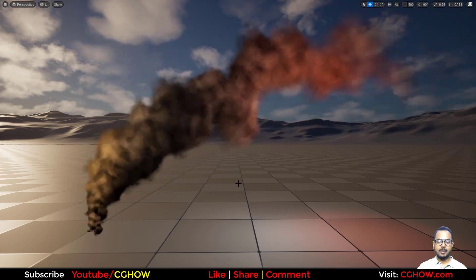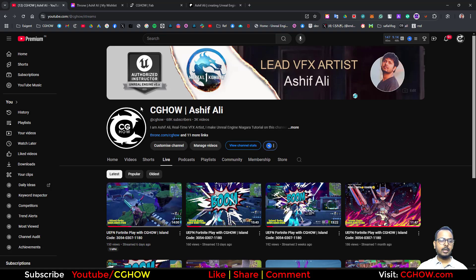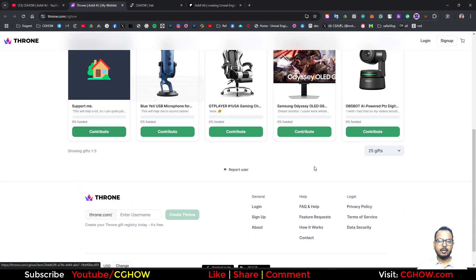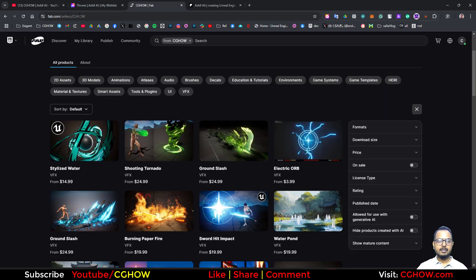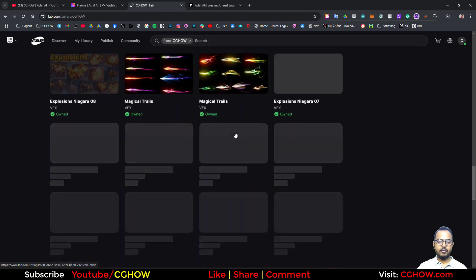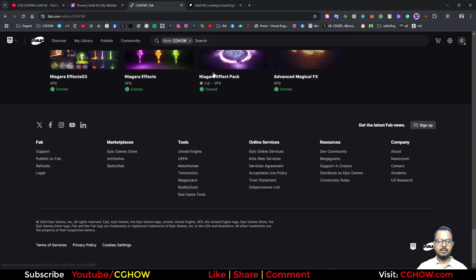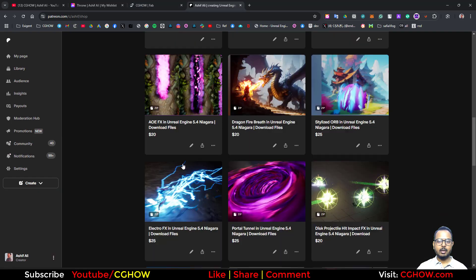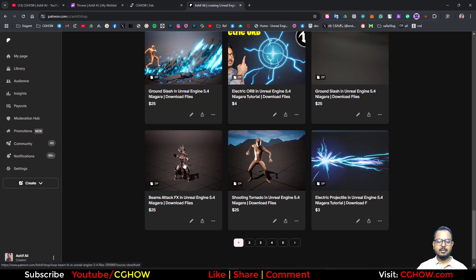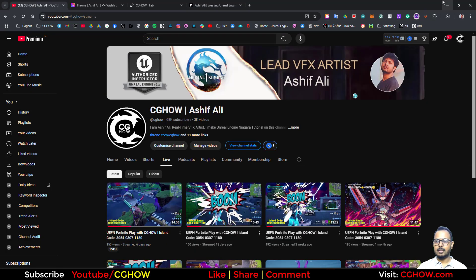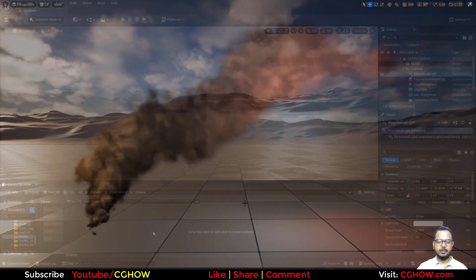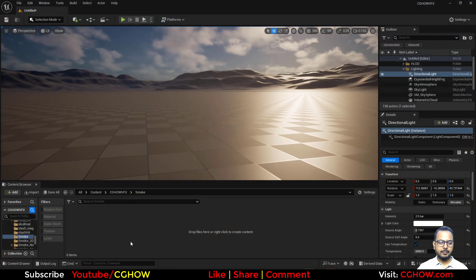Hit like, share and comment. You can also go to my channel and support there. If you want any of my files, go to fab.com or cghow — there are lots of files and packages. Also on my Patreon there are lots of files you can buy and download. Let's start the tutorial.